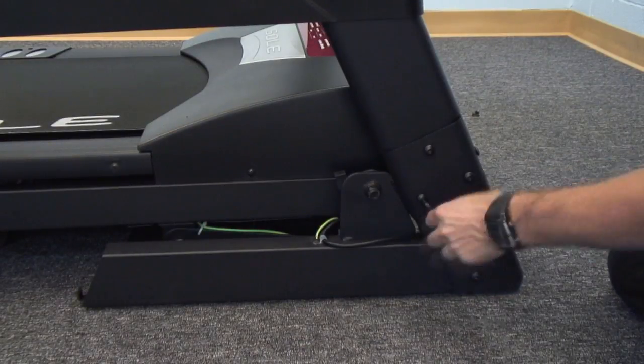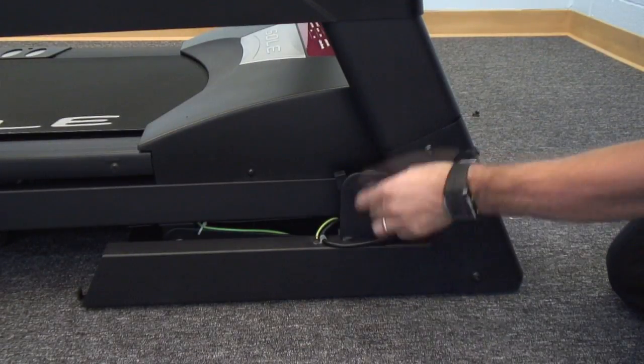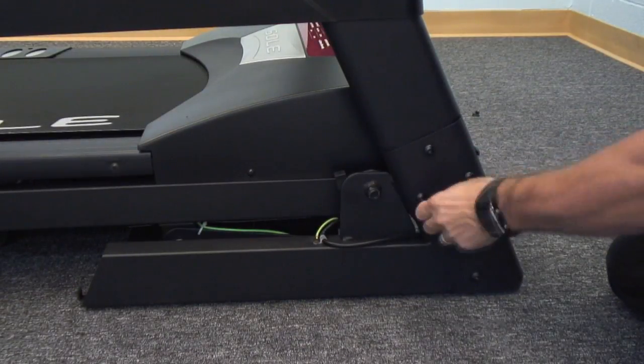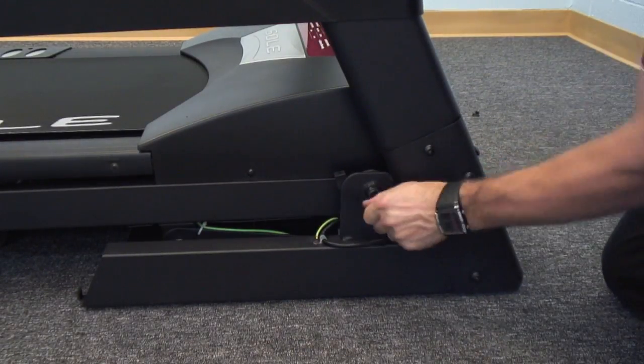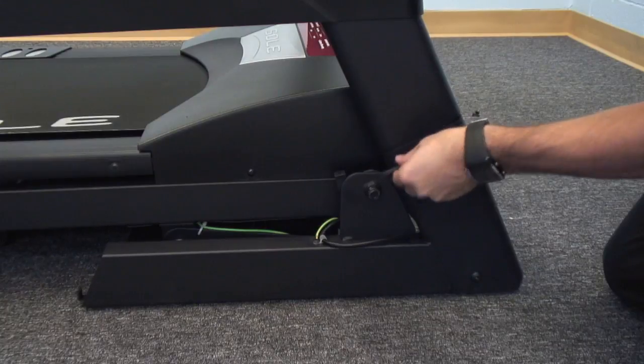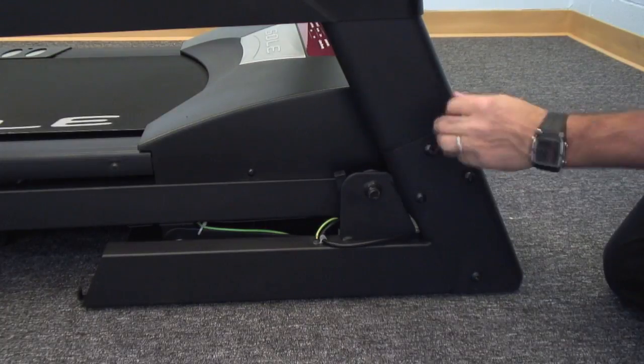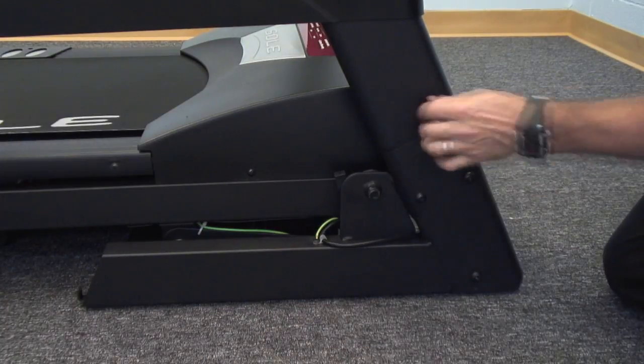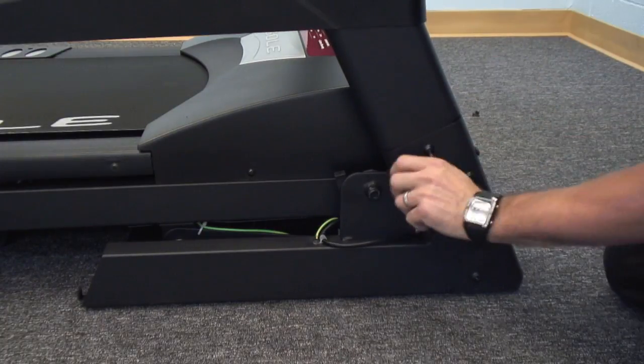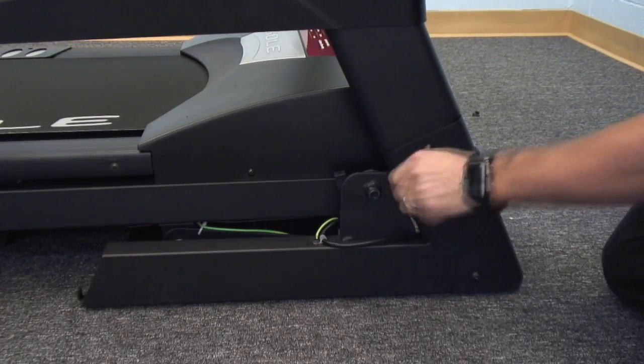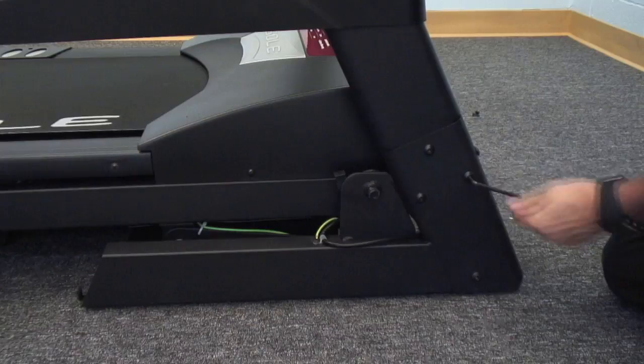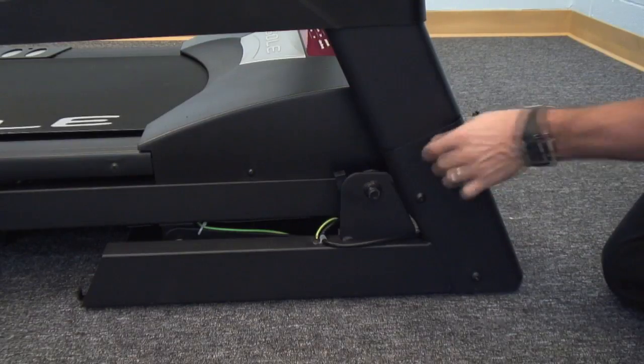In step eight, we're going to be tightening the bolts that hold the uprights into place. Using your Allen wrench, tighten those four bolts on the right side. Make sure they're very tight.